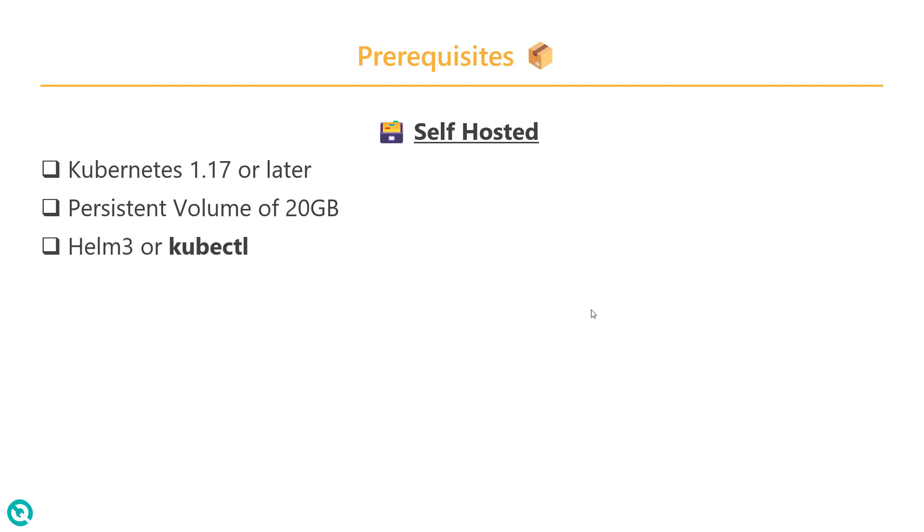IRSA stands for IAM role for service account. In the last video, we saw how to install Litmus Chaos in AWS EKS and mount AWS access and secret keys. I mentioned that it is not recommended. In this case, we are going to leverage the IAM role to run the Chaos experiments.